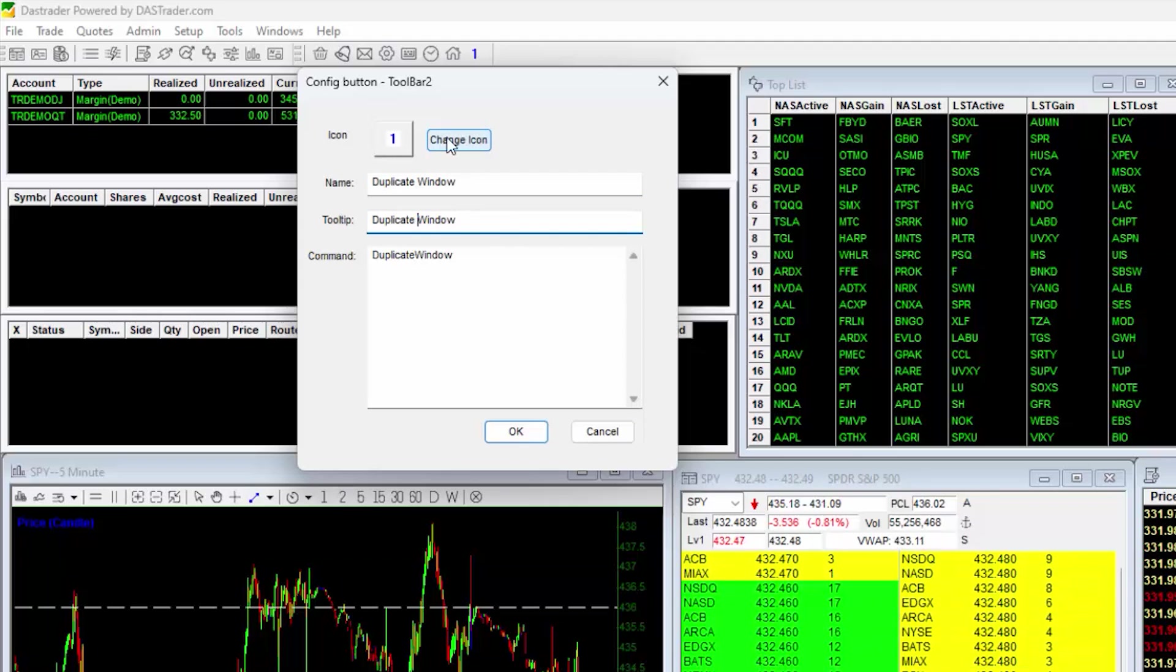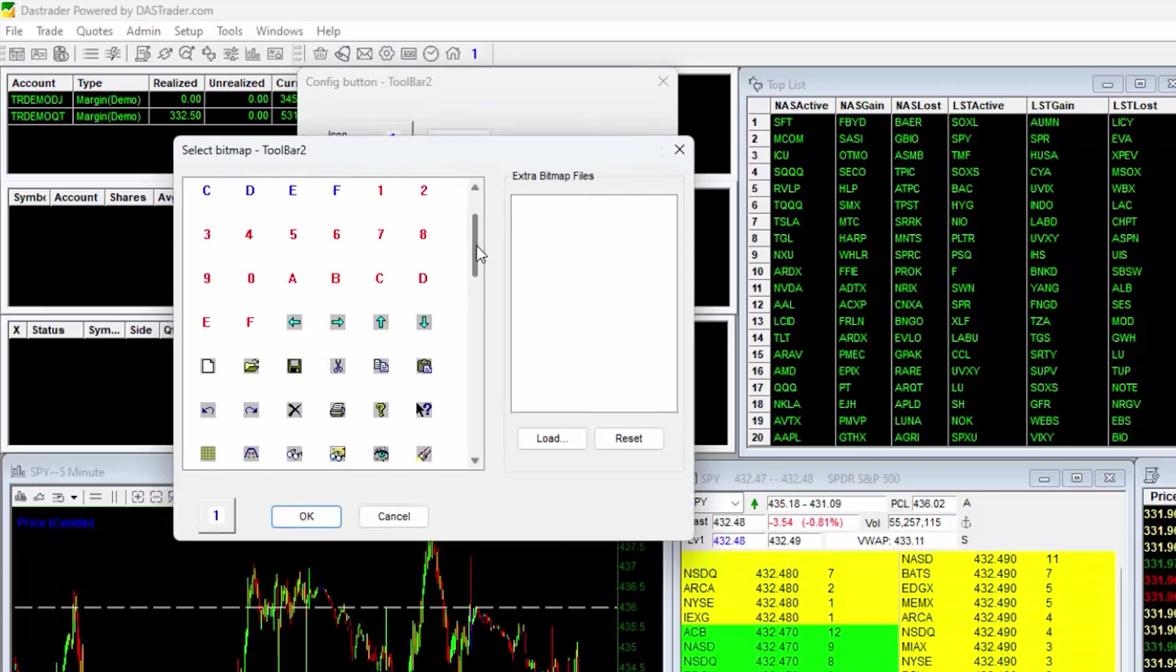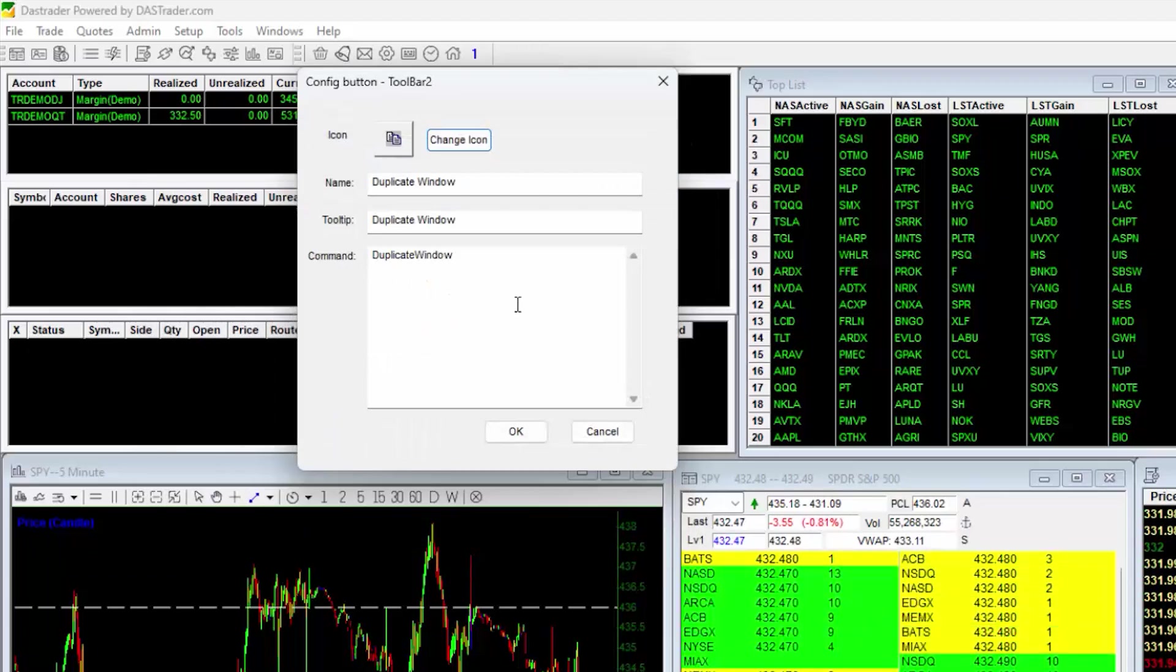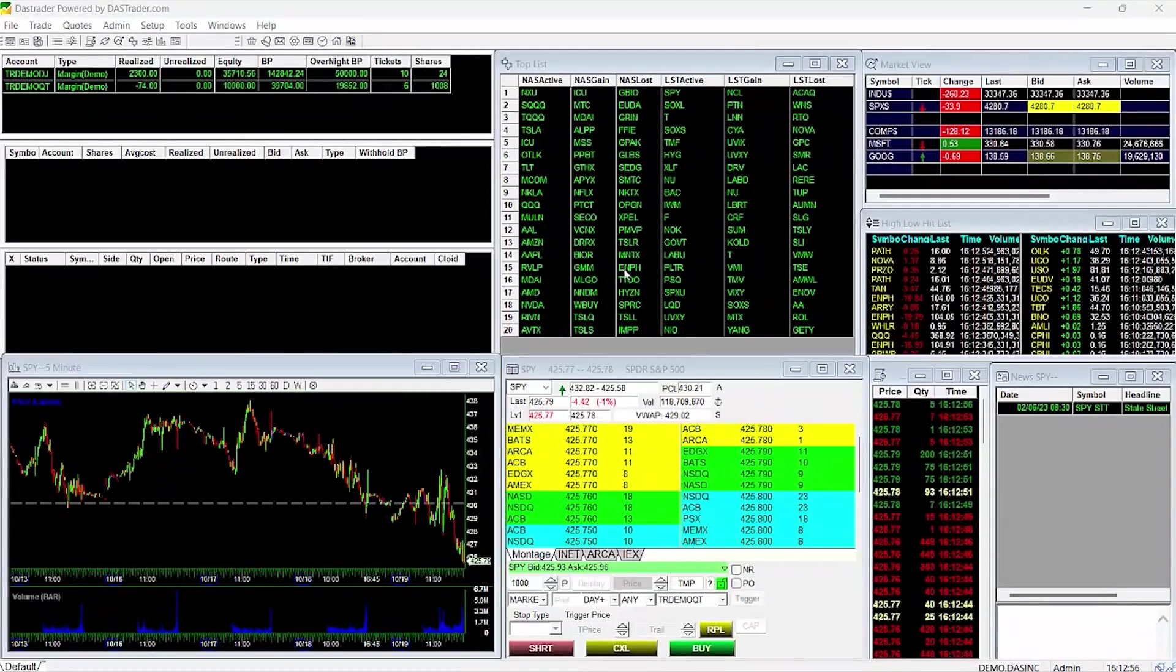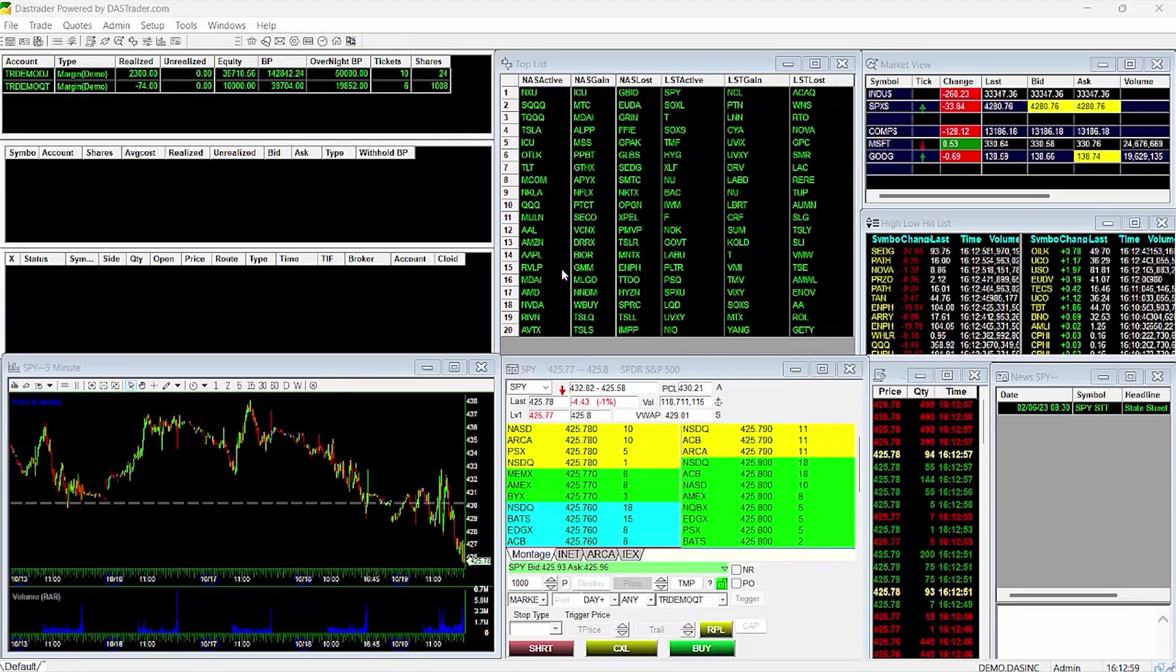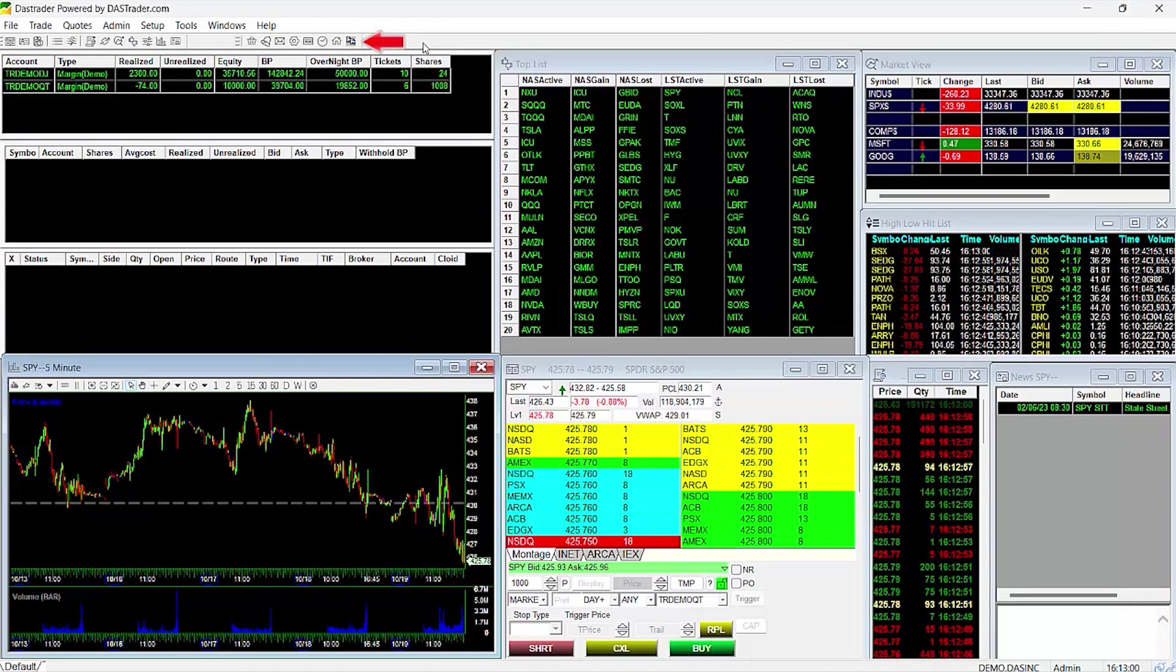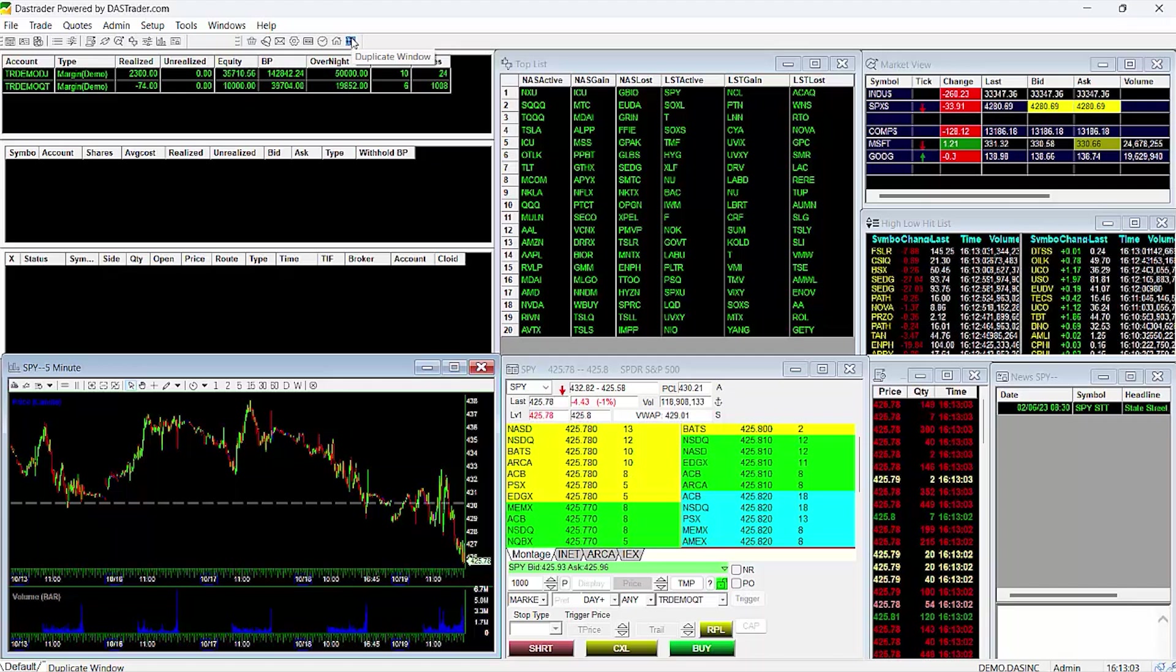Next, we will click on the Change icon so that we can select something more intuitive to represent our Duplicate Window button. This copy icon here is nice so I'll click on that and hit OK. Now that everything is set, we'll click on OK to close the Config button window. Now you can see our new created icon here. Hovering our mouse over the button will show its description, Duplicate Window.